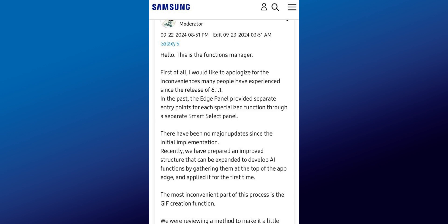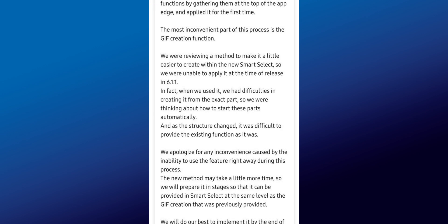'There has been a major update since the initial implementation. Recently, we have prepared an improved structure that can be expanded to develop AI functions by gathering them at the top of the application edge, and applied it for the first time' — that is on the One UI 6.1.1 latest update. 'The most inconvenient part of this process is the GIF creation function. We were reviewing a method to make it easier to create within the new Smart Select, so we were unable to apply it at the time of release in 6.1.1. When we used it, we had difficulties in creating it from the exact part, so we were thinking about how to start these parts automatically.'